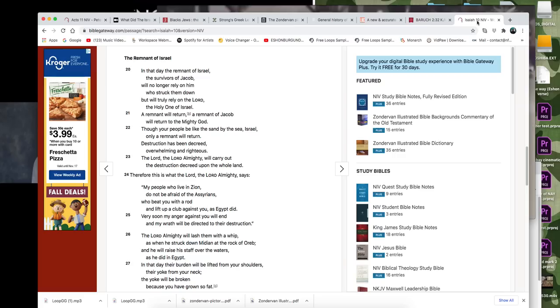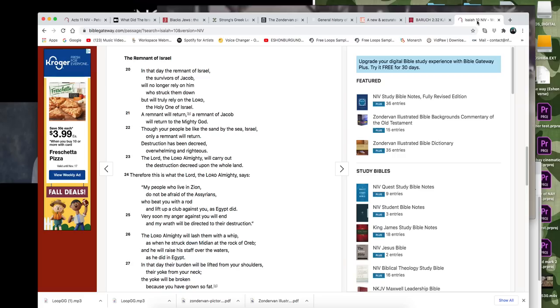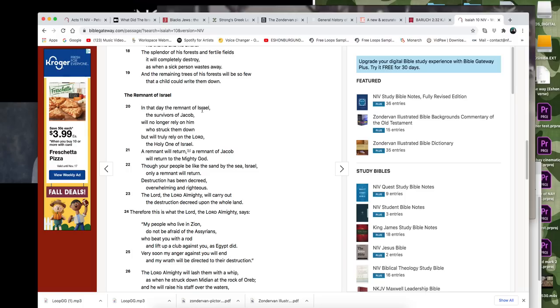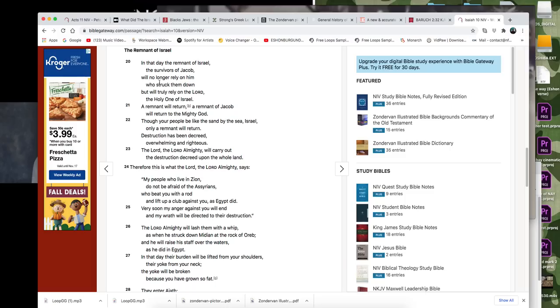Let me read this to you real quick too. And Isaiah talks about a remnant, how a remnant of Israel will return. It says in Isaiah, I think this is Isaiah 10, 20. It says in that day, the remnant of Israel, the survivors of Jacob will no longer rely on him who struck them down, but will truly rely on the Lord, the Holy One of Israel. A remnant will return. A remnant of Jacob will return to the mighty God.